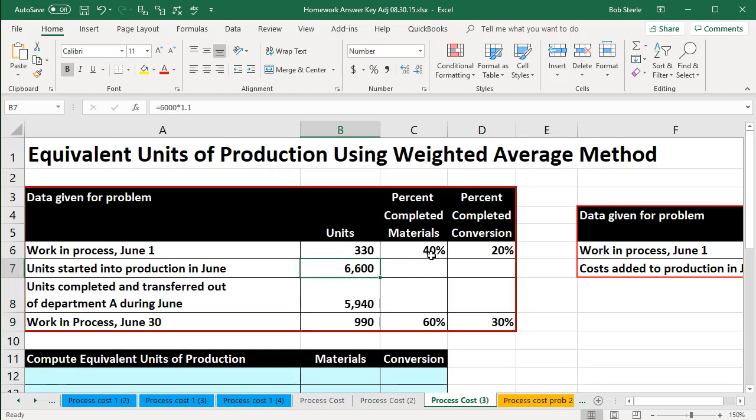The units started into production are 6,600. Units completed and transferred out of the department: 5,940. Work in process — what's still in there at the end of the month — 990 units, 60% complete with regard to materials, and 30% complete with regard to the conversion.